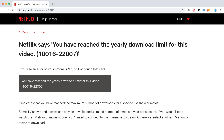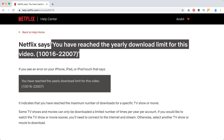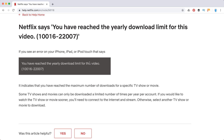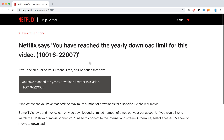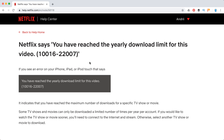So yeah, just be aware that some movies and TV series do have a download limit on Netflix. I don't know if there's a list of which titles have a download limit — that would be super helpful. If you guys know, please leave them in the comments below, along with any additional questions about this issue.